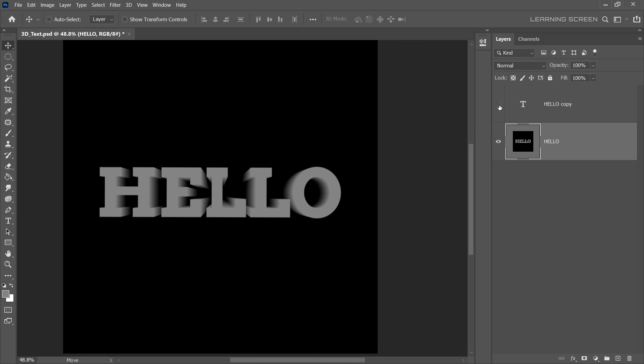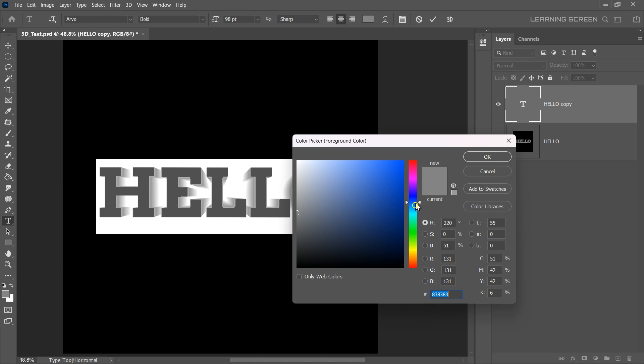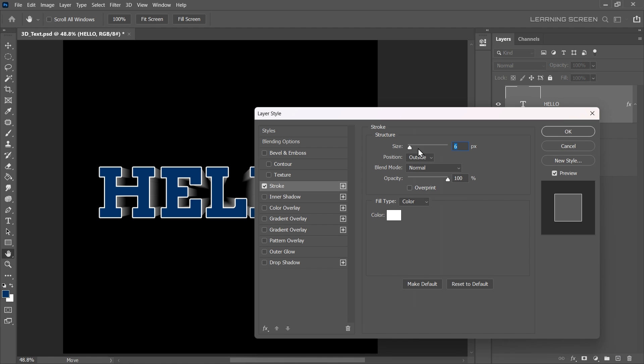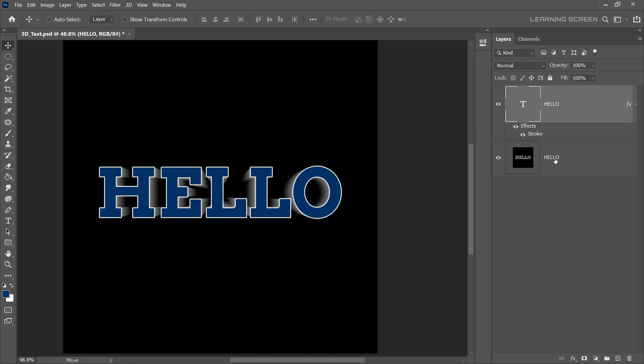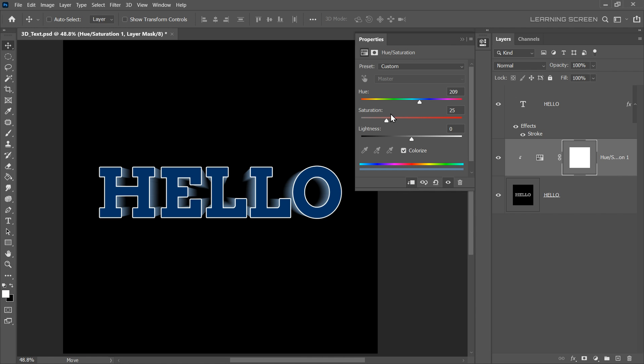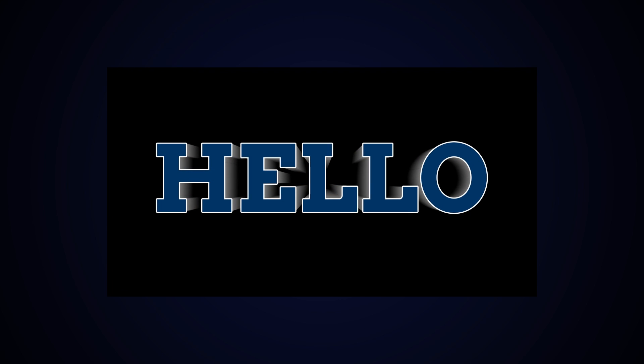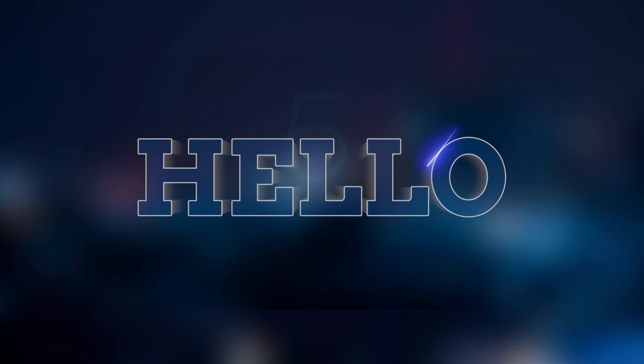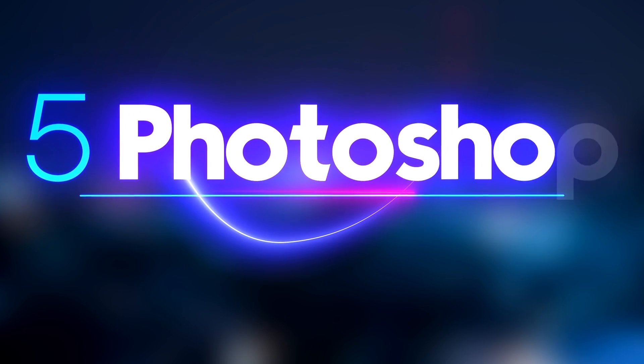Now, let's enable the top text layer and change the color. Feel free to experiment with different text styles and color to achieve your desired look. And there you have it. A 3D text effect created without using actual 3D tools in Photoshop. I think that's it for today.